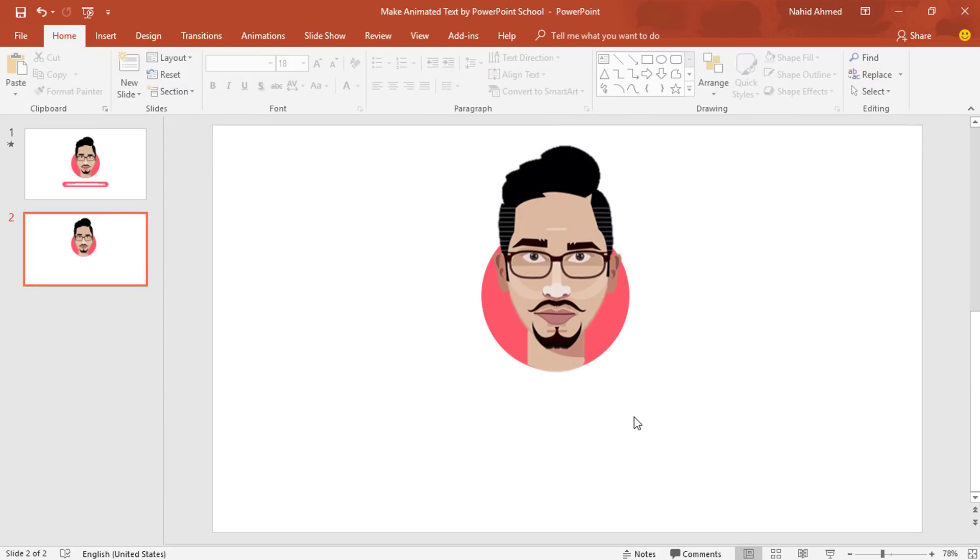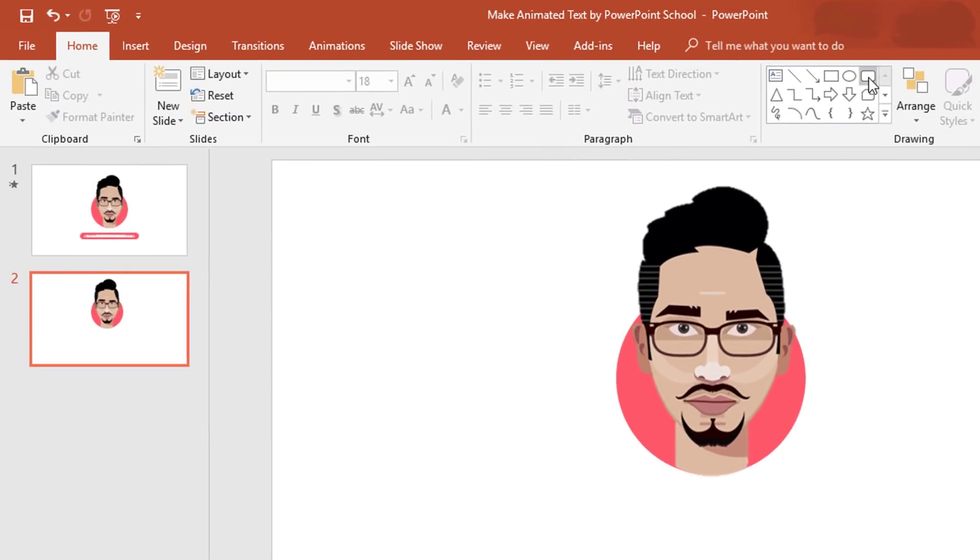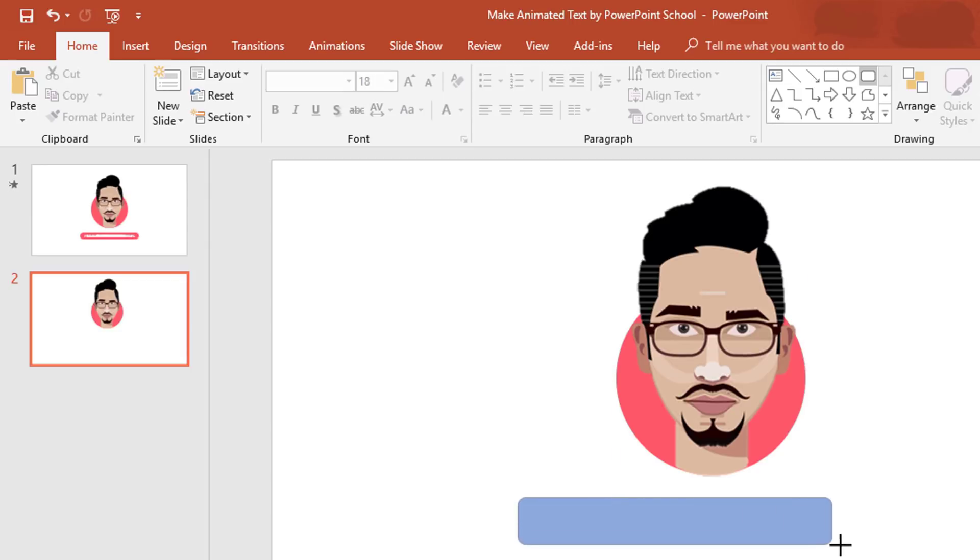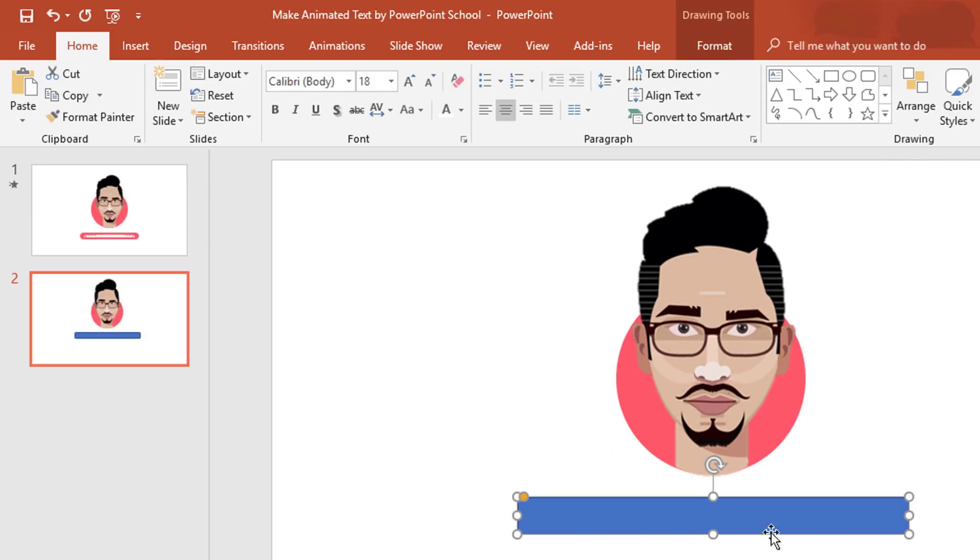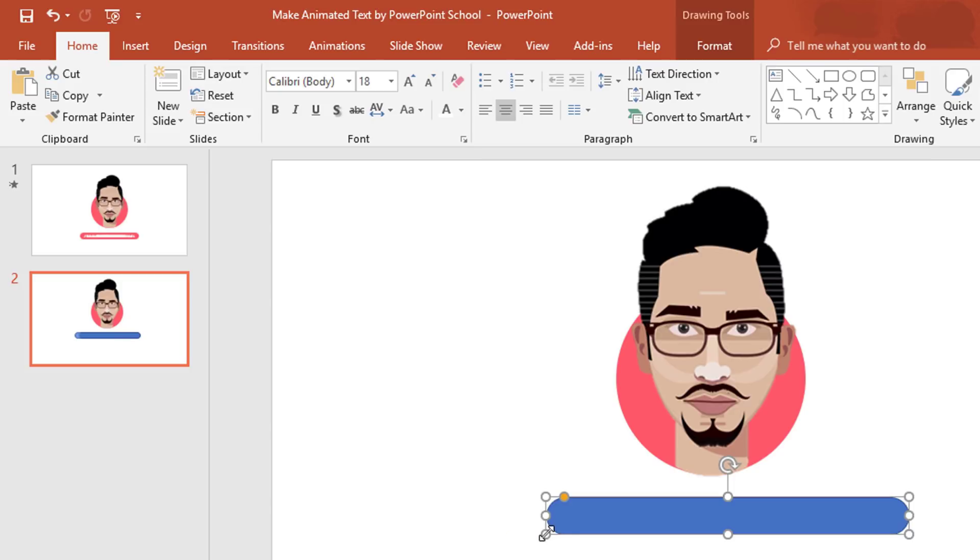Now let's pick a rounded corner rectangle. Drag it over here. To increase the roundness, drag this yellow dot. I'll resize its size from this side a bit. Make sure to place this rounded corner rectangle here in the middle.